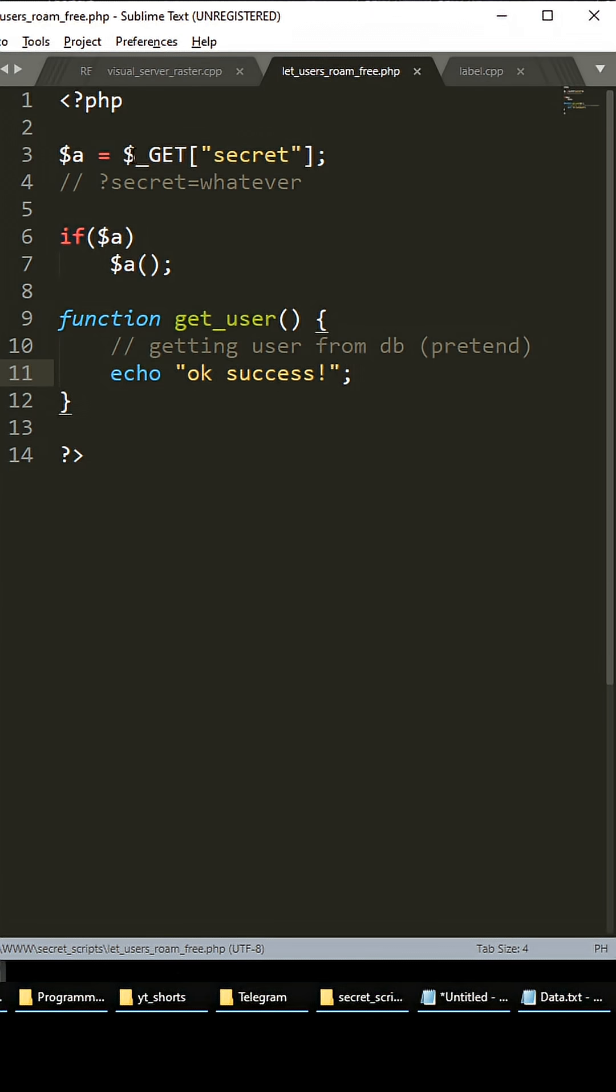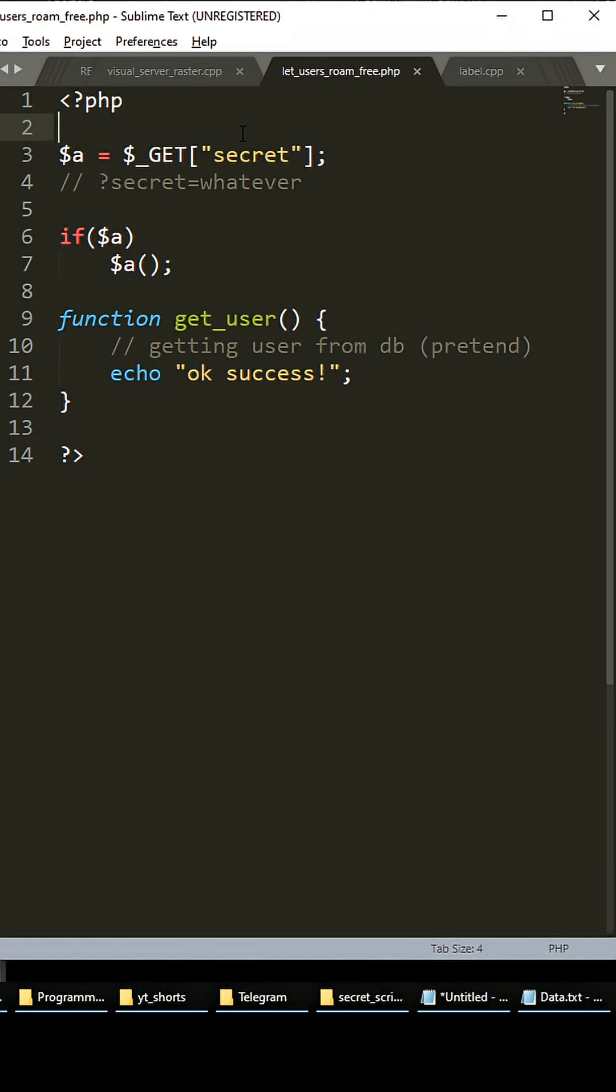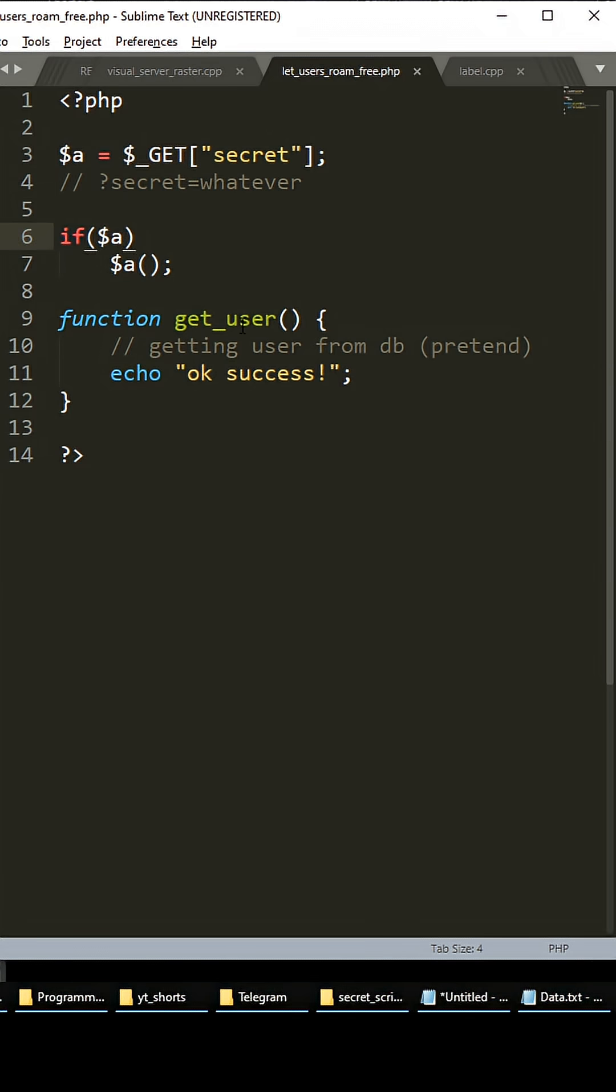Well, now your users can just pass in the secret in the URL and they can assign it to whatever value they want, and PHP will actually run this function.